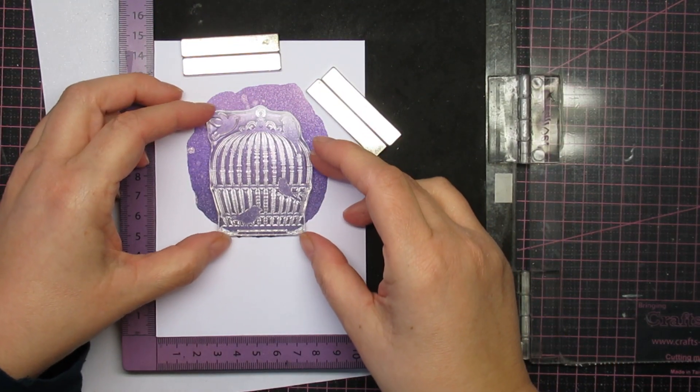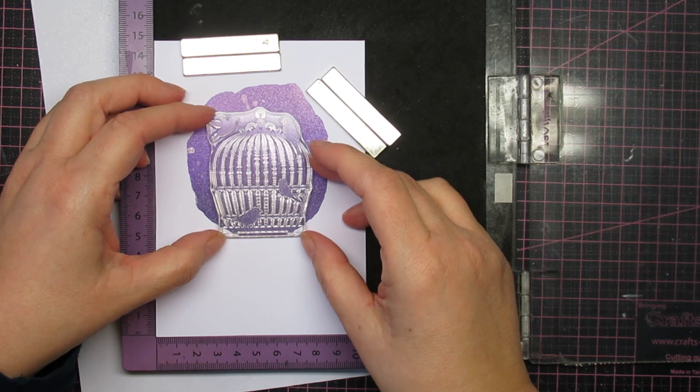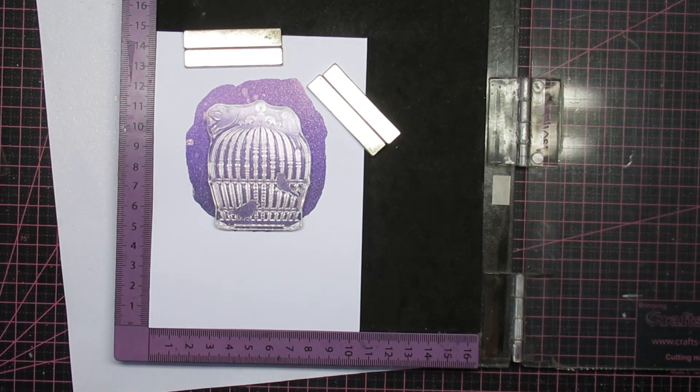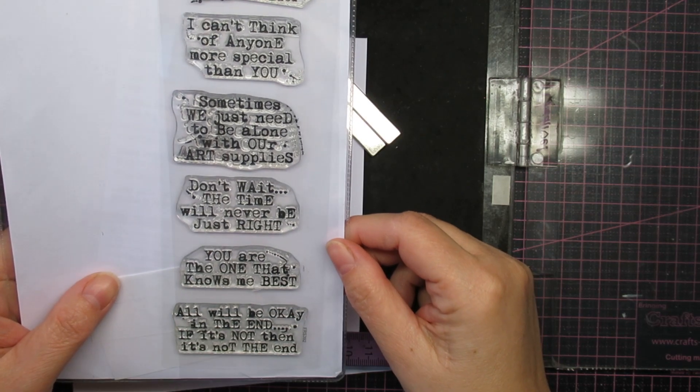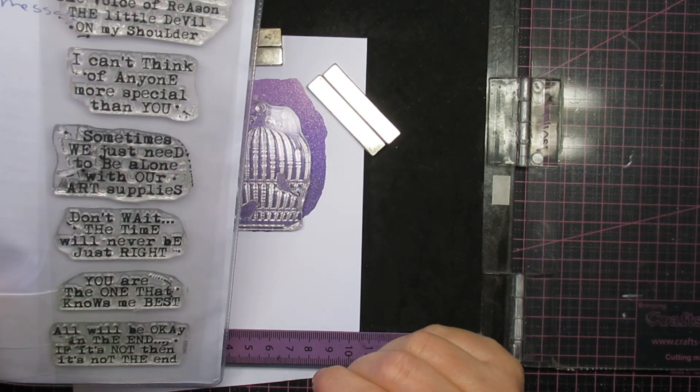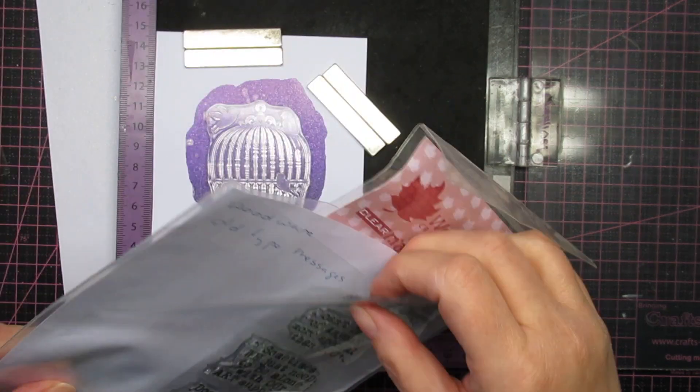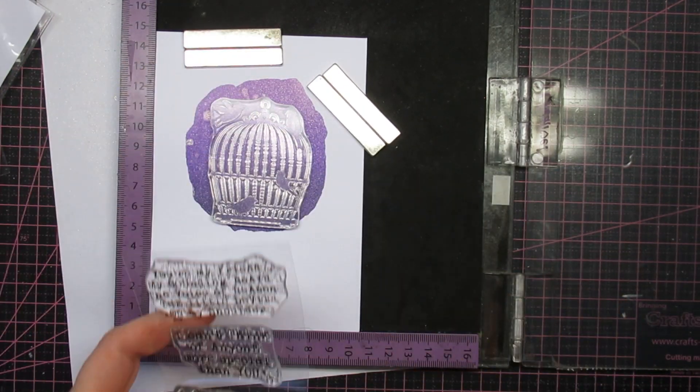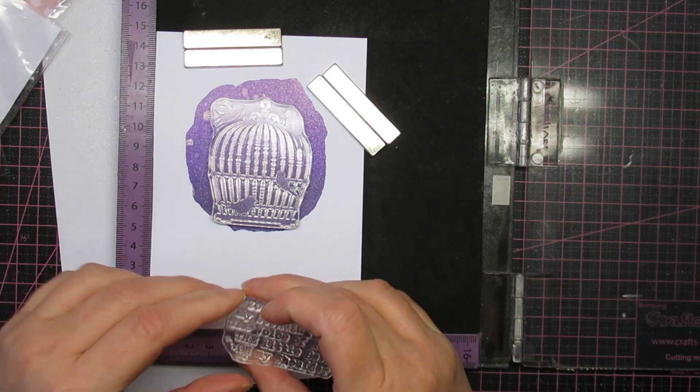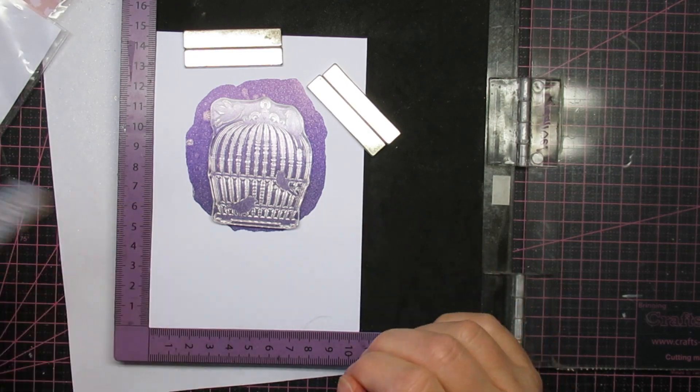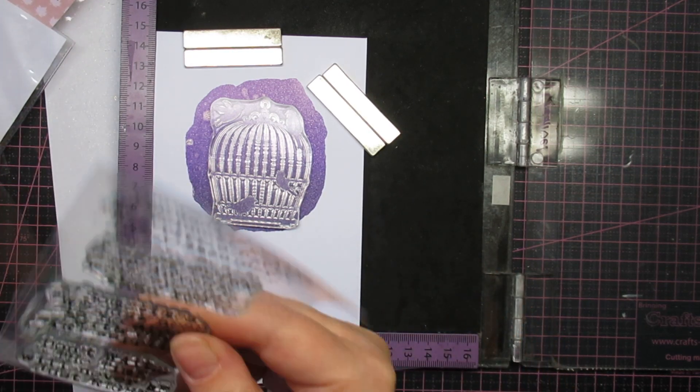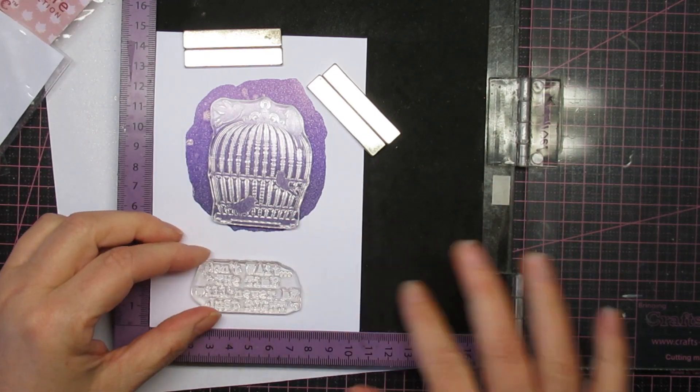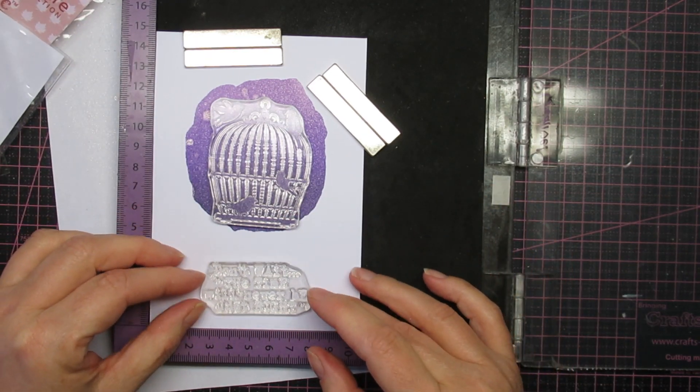And I heat set it off camera, and then I'm deciding where to put my stamp and sentiment. And this sentiment is from Woodware, in case you're not sure if it's still available. It's called All Type Messages because it has that typewriter feel to it. And the cage is from Card Deco, which I think is a Dutch brand. But again, whatever you have, you can even use a die cut if you have it.